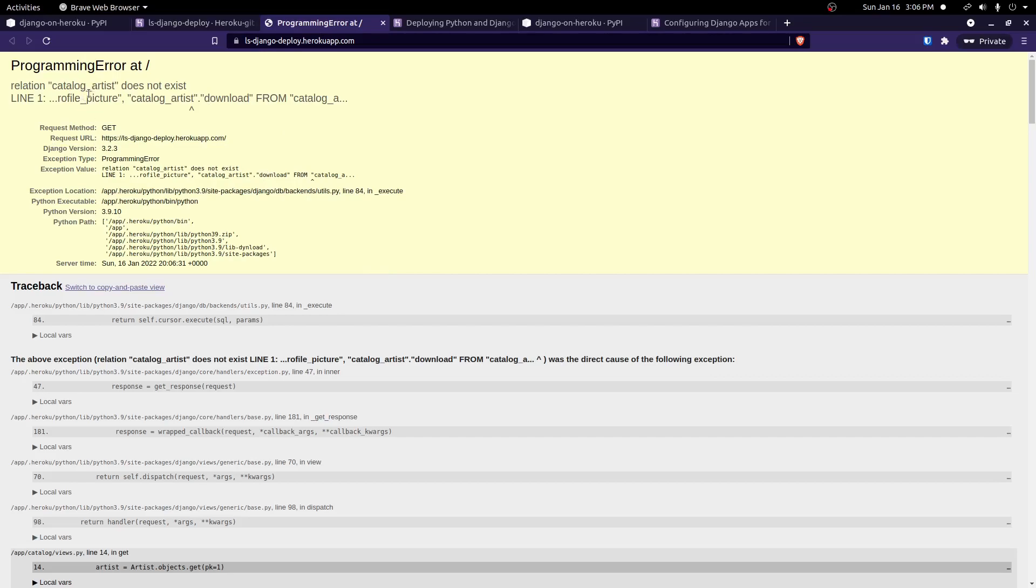Now, this is kind of a weird-looking error. You can see the catalog artists don't exist. It gives us this programming error. This is a SQL. This is looking like a SQL error. And the reason for that is because we've not set our database up yet. And so to do that, we can run a few commands in Heroku.